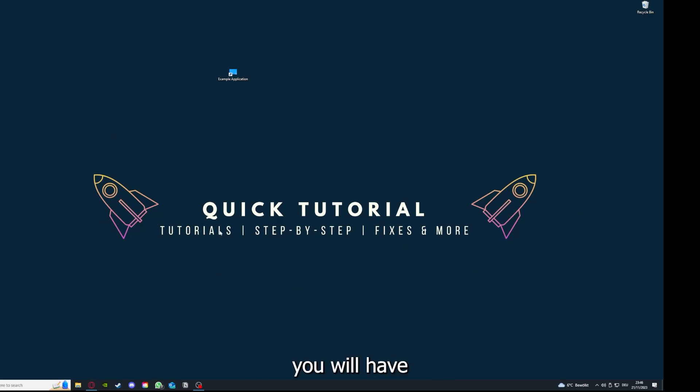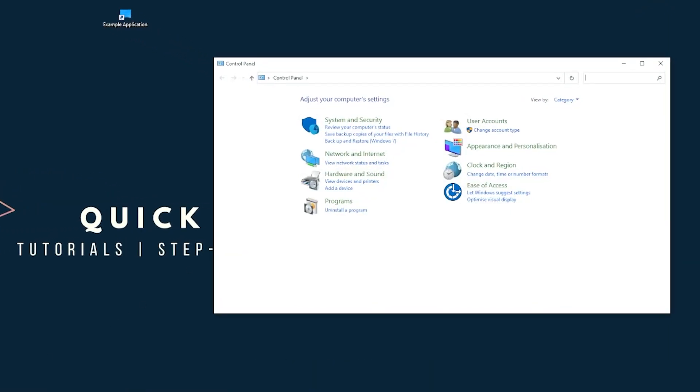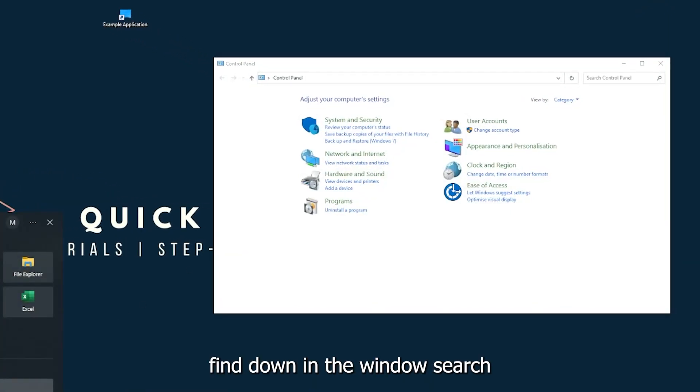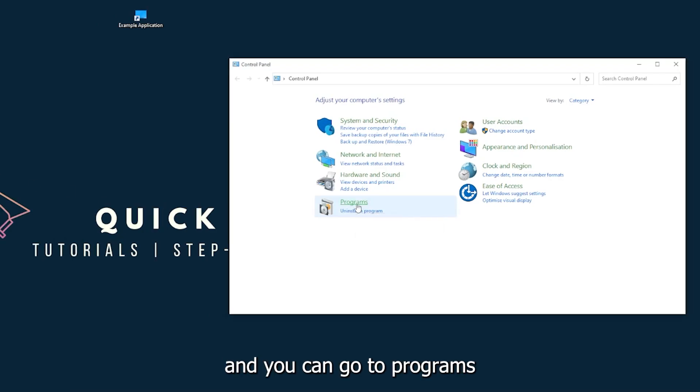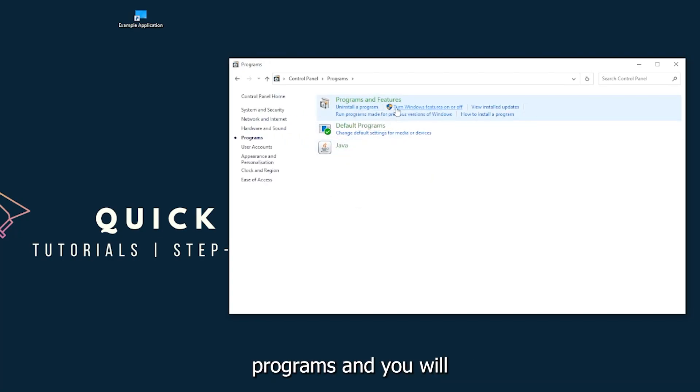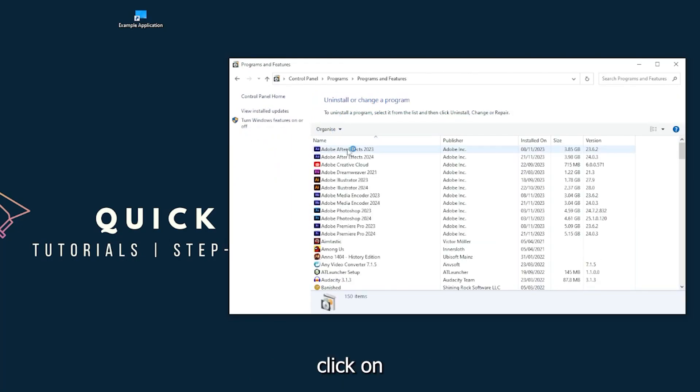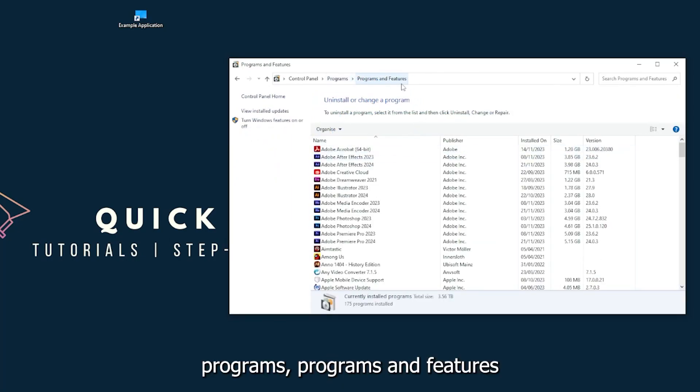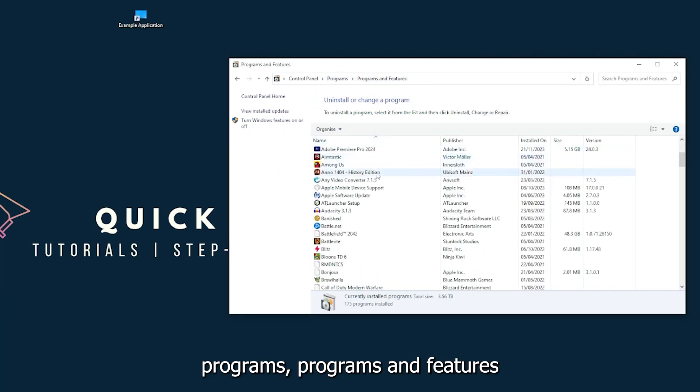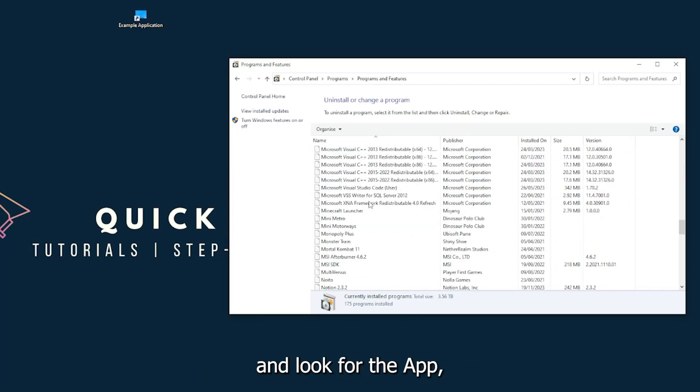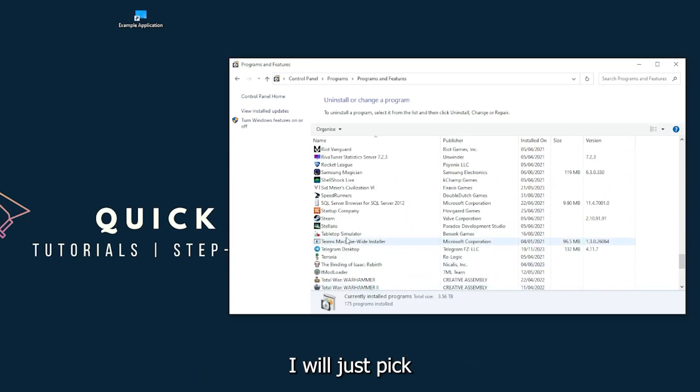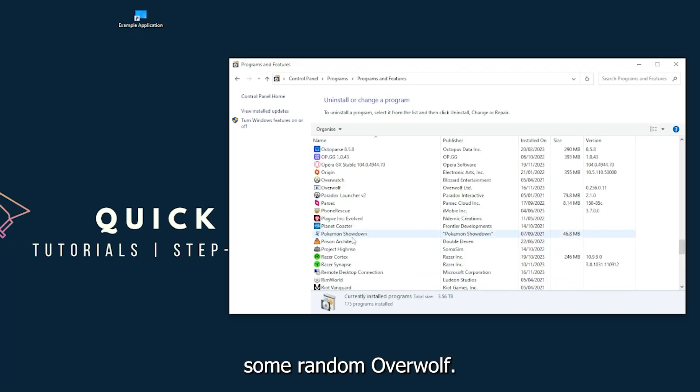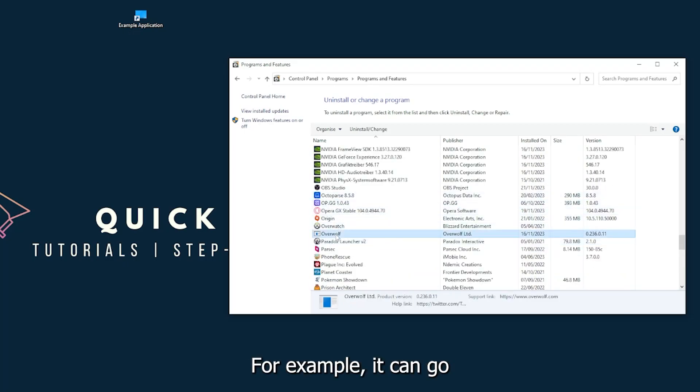You can find Control Panel down in the Windows search. You can go to Programs and click on Programs and Features, and look for the app.